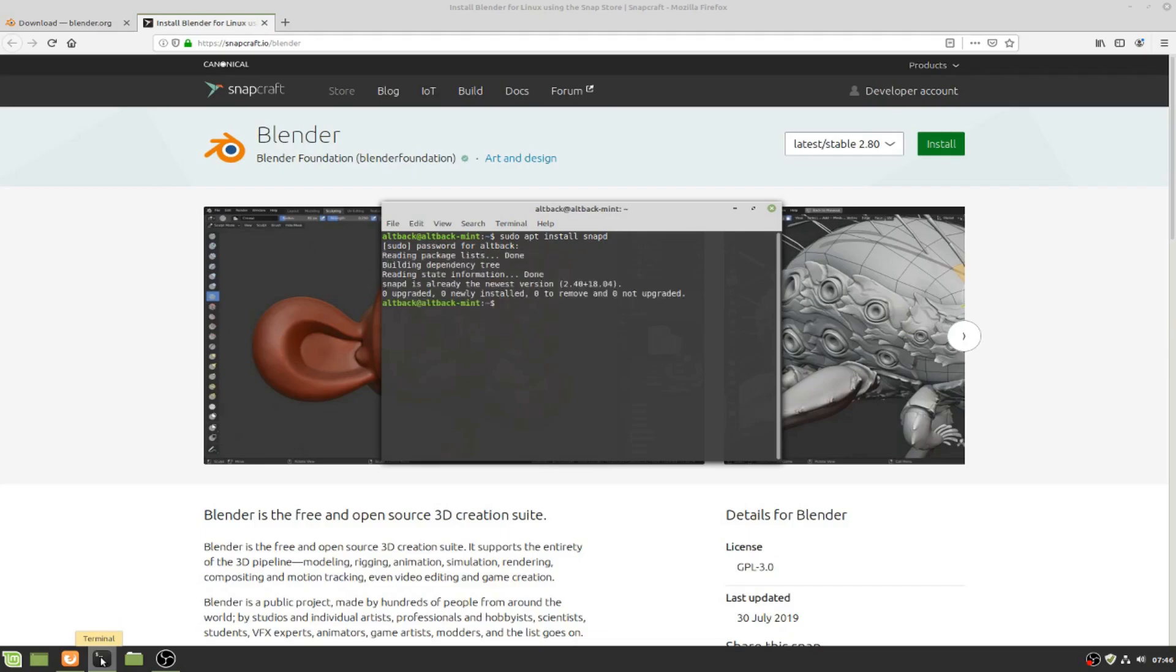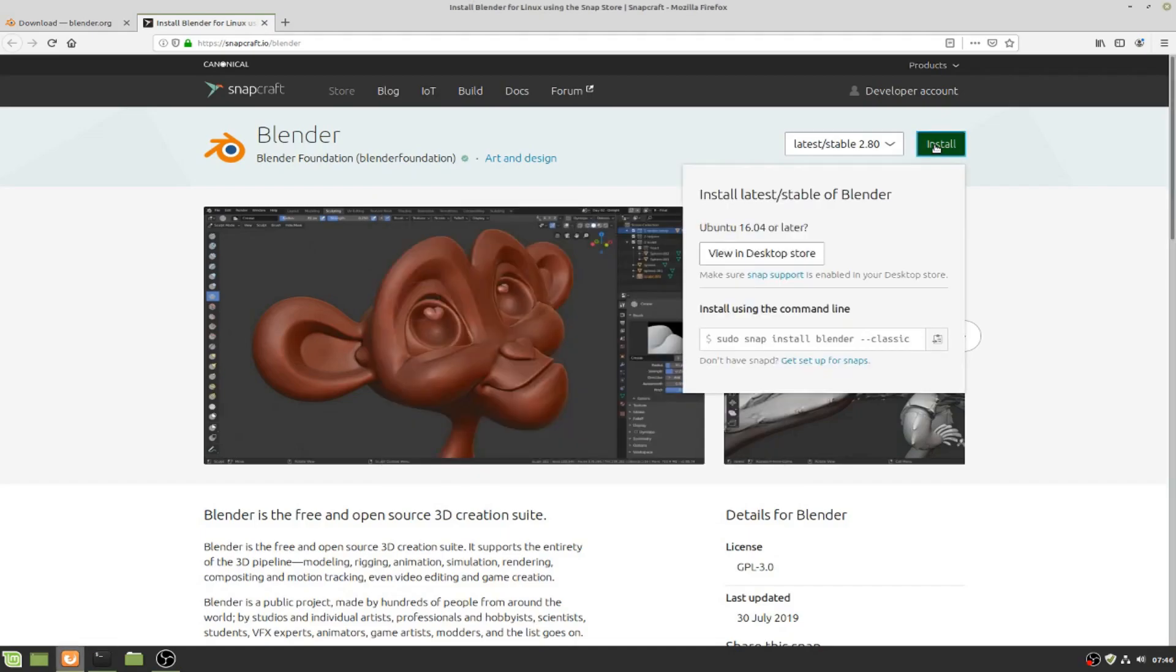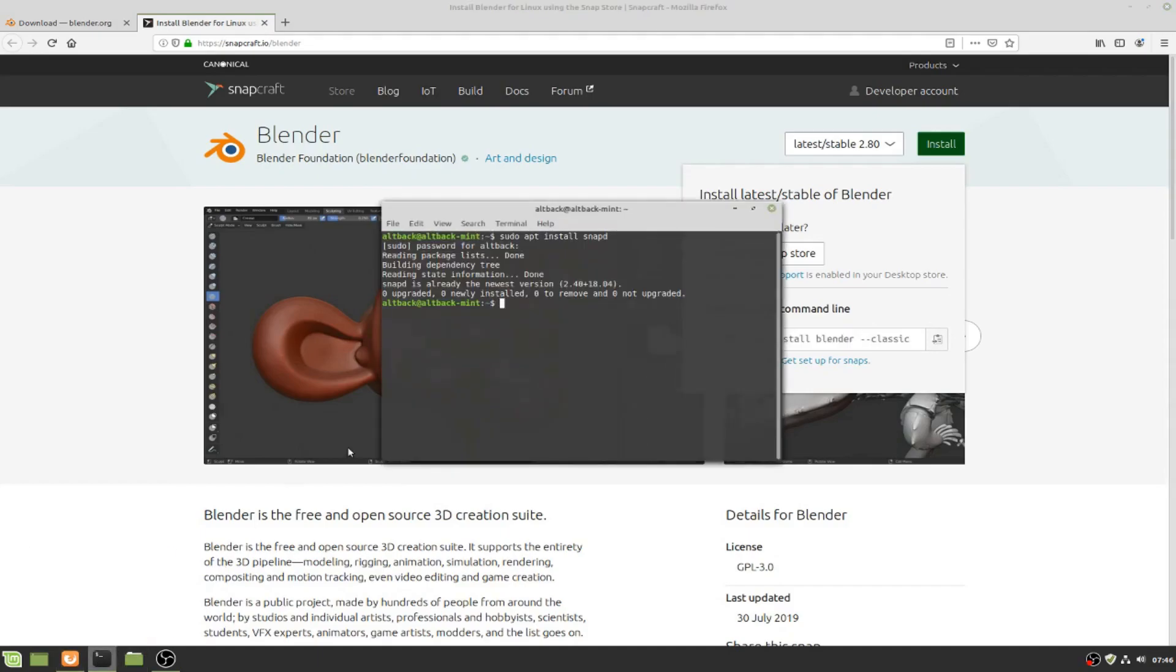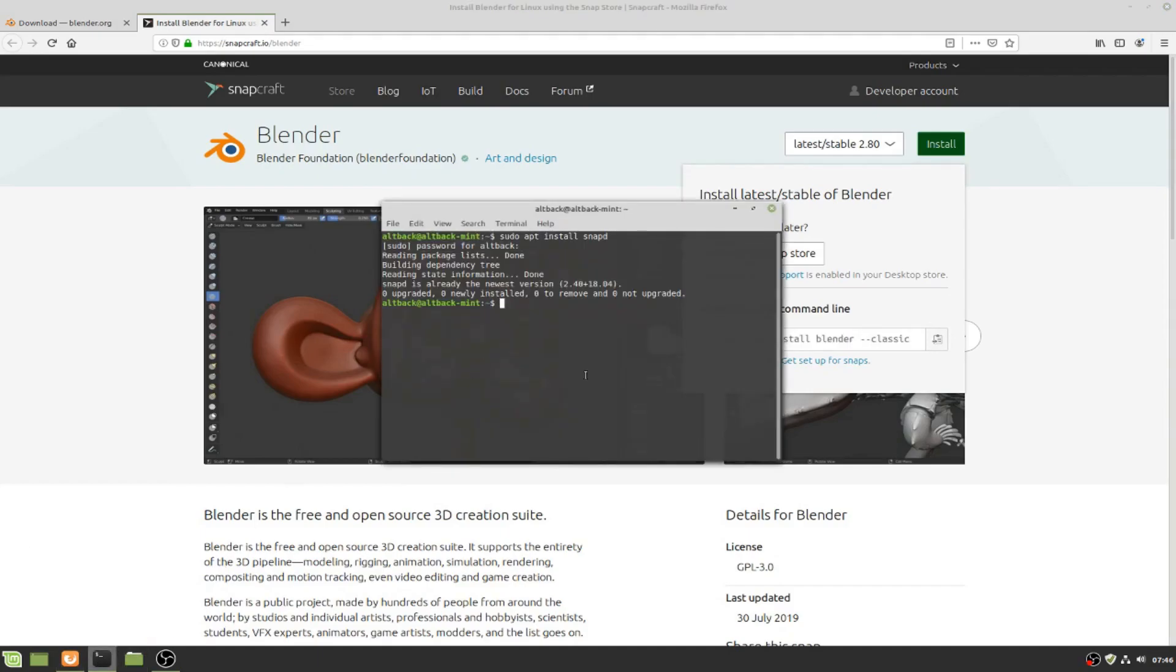We will then again copy the command from the snapcraft page. Click on there and just copy the command. What it does is tell snap to install Blender. We paste it and install it.